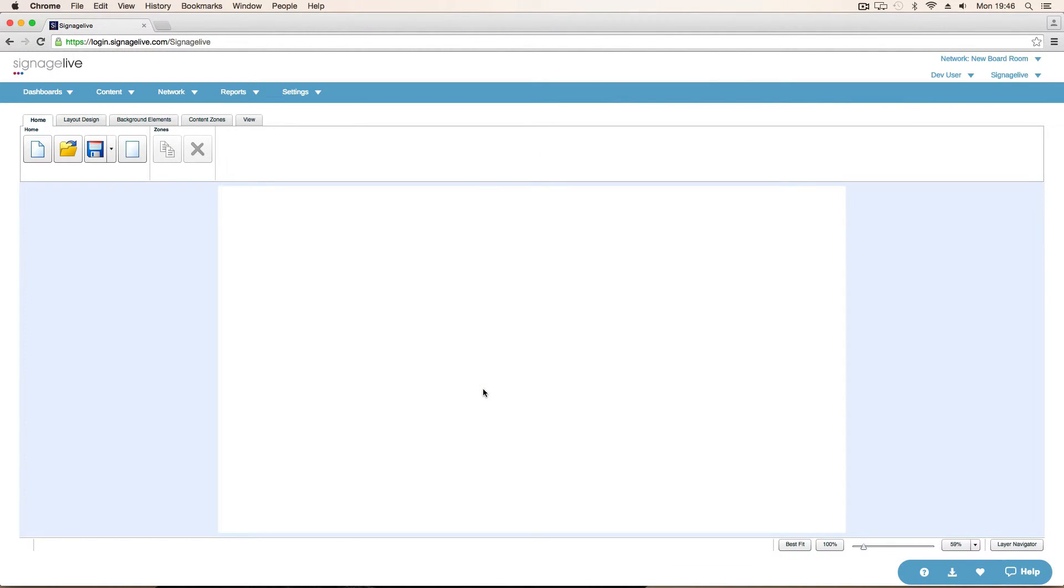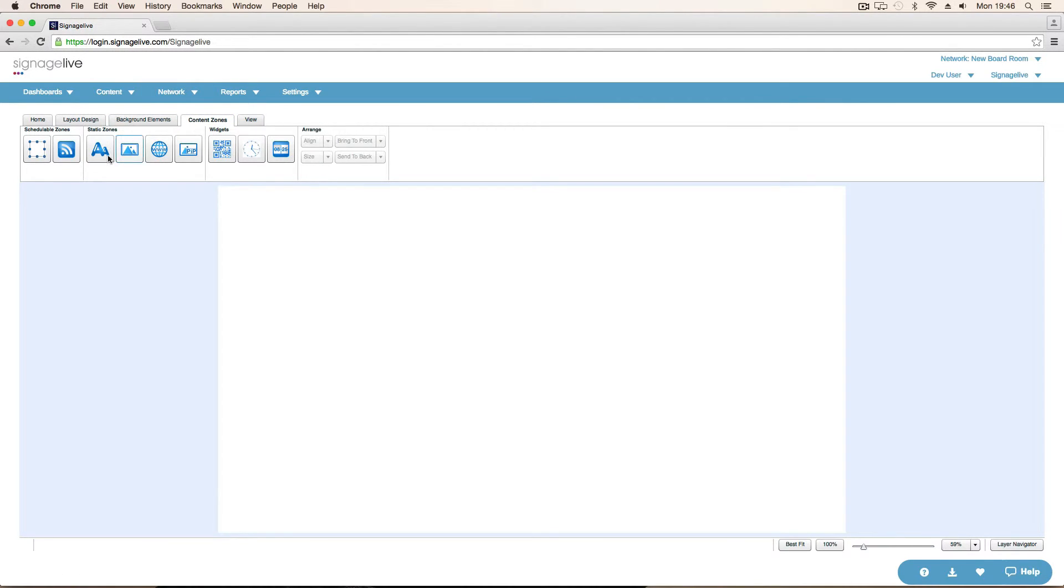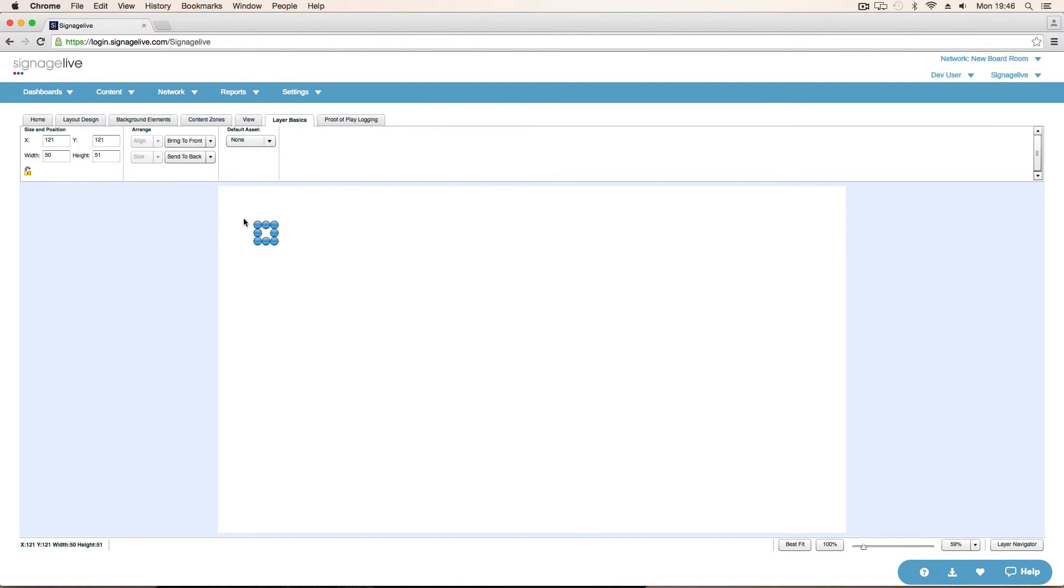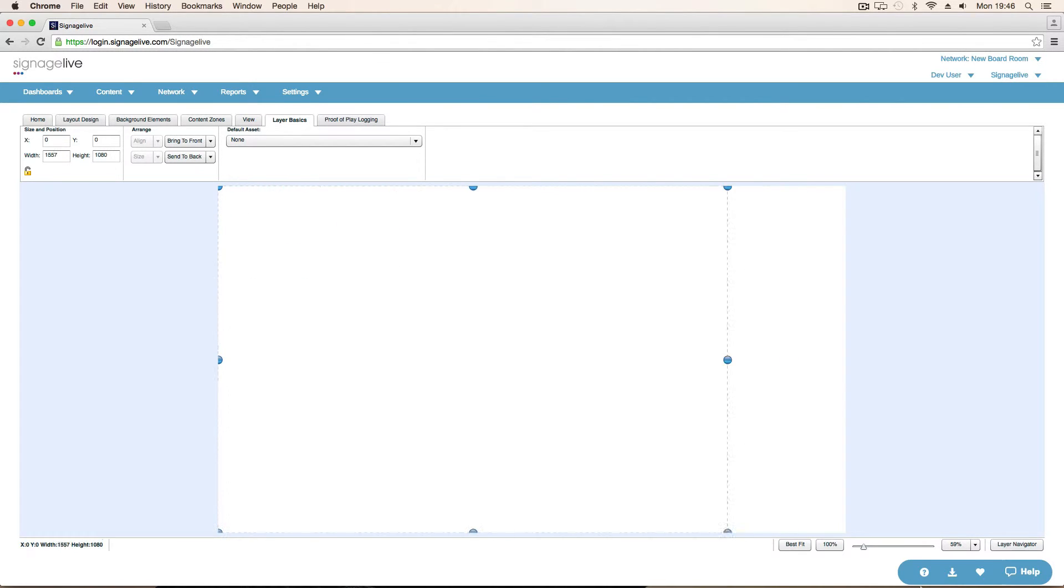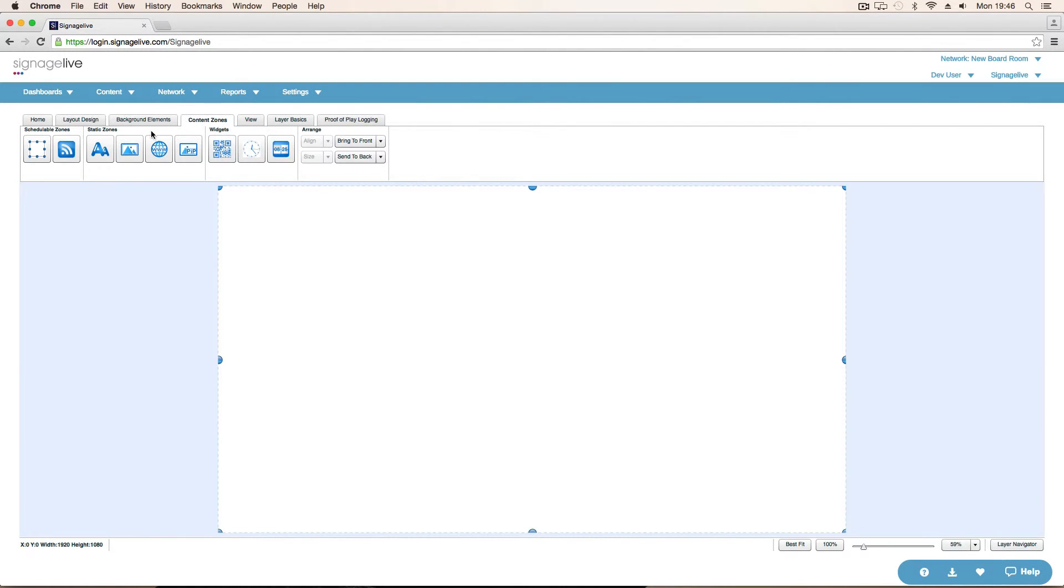We go to the content zones. We've got schedulable zones. We want two of those. So we'll drag it on. And then just drag this out. 100%. So that's that. Now we can go back to content zones.